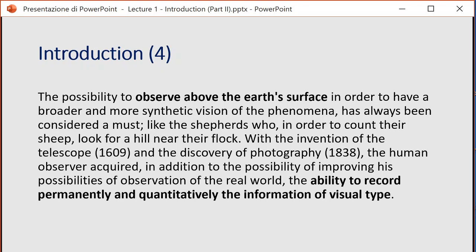The possibility to observe above the Earth's surface in order to have a broader and more synthetic vision of phenomena has always been considered a must. For example, shepherds who needed to count their sheep would look from a hill near their flock. The possibility to observe from above is very important for humans because you can use this kind of view to have a synoptic view of your area — synoptic means you have a view that enlarges your vision. You can see not only your own position but also the broader condition of the neighborhood.